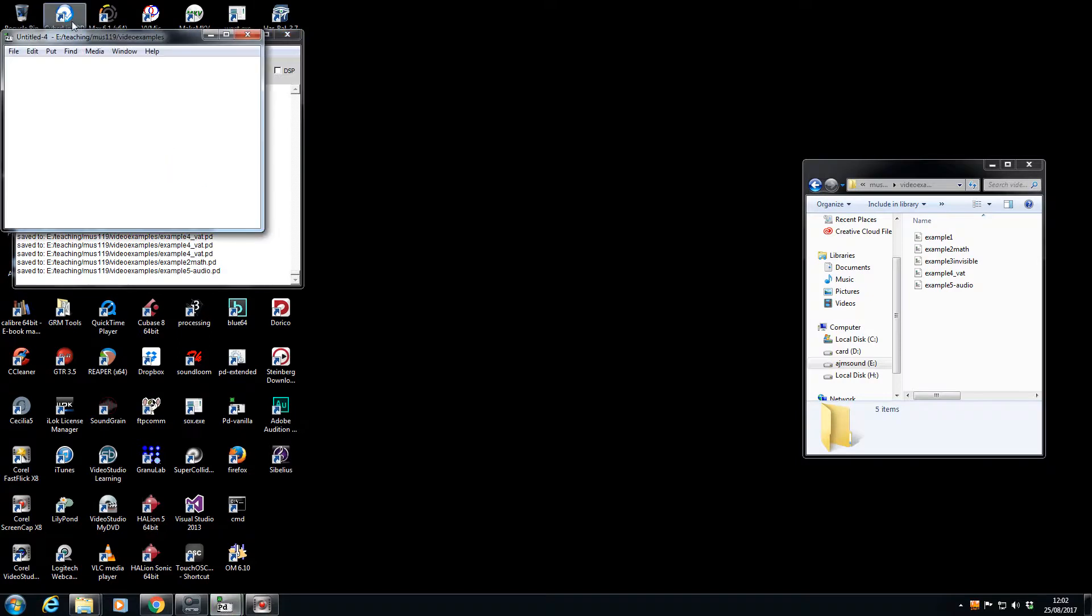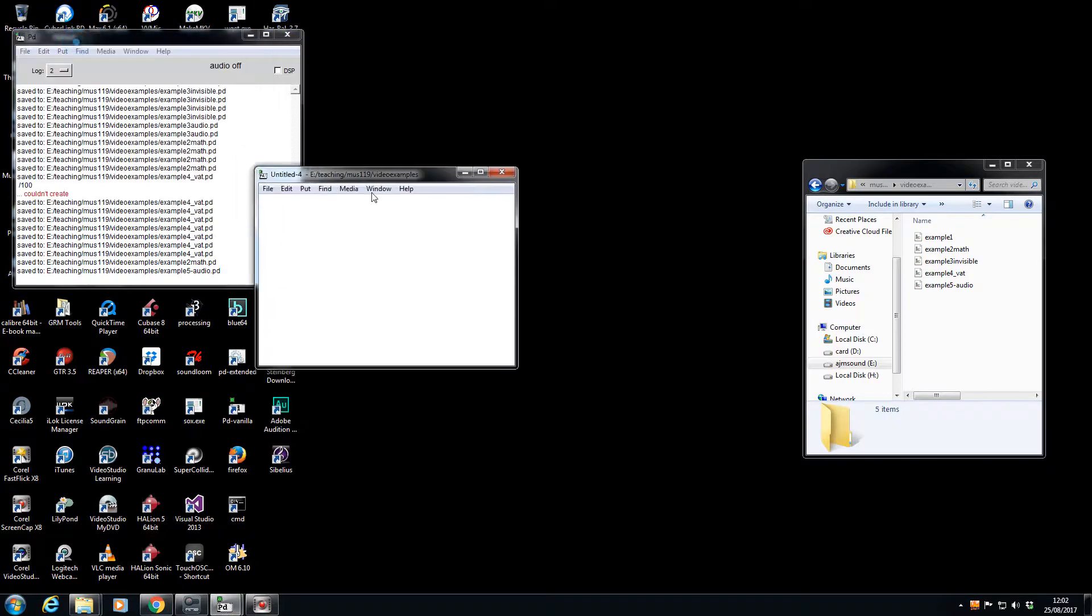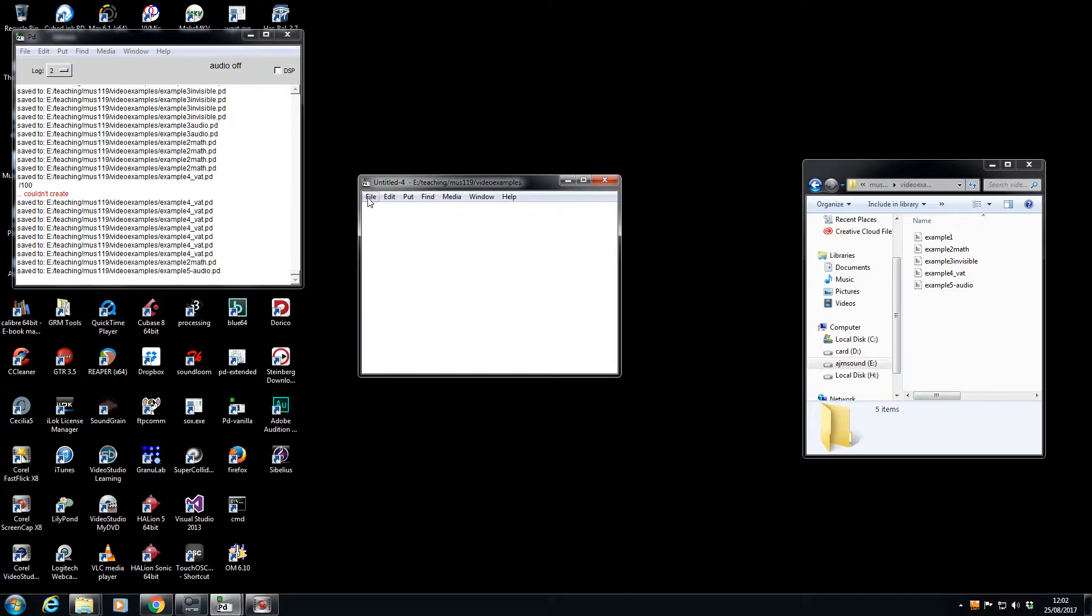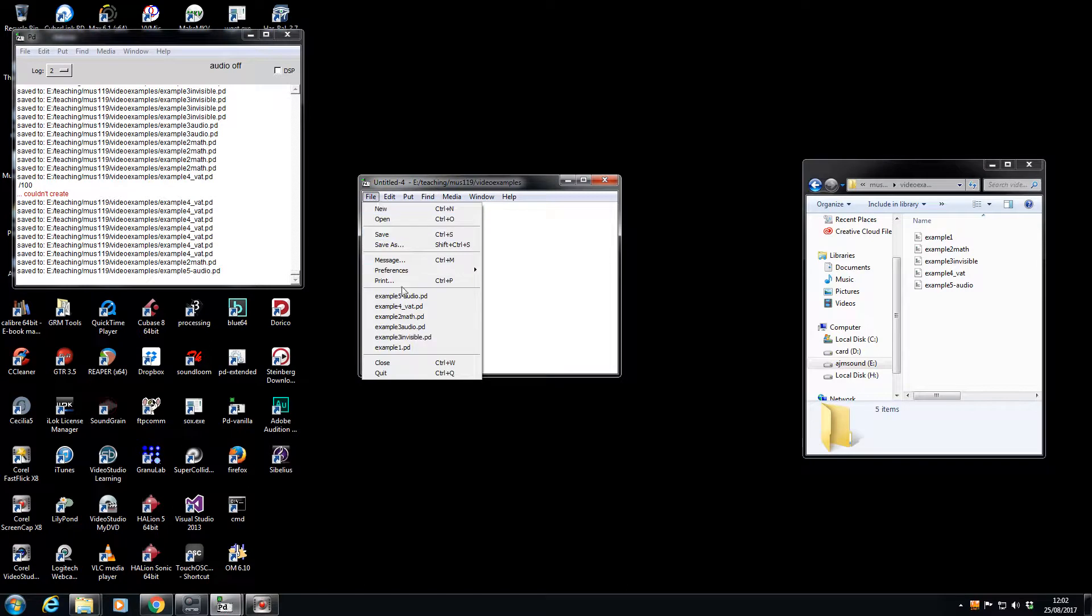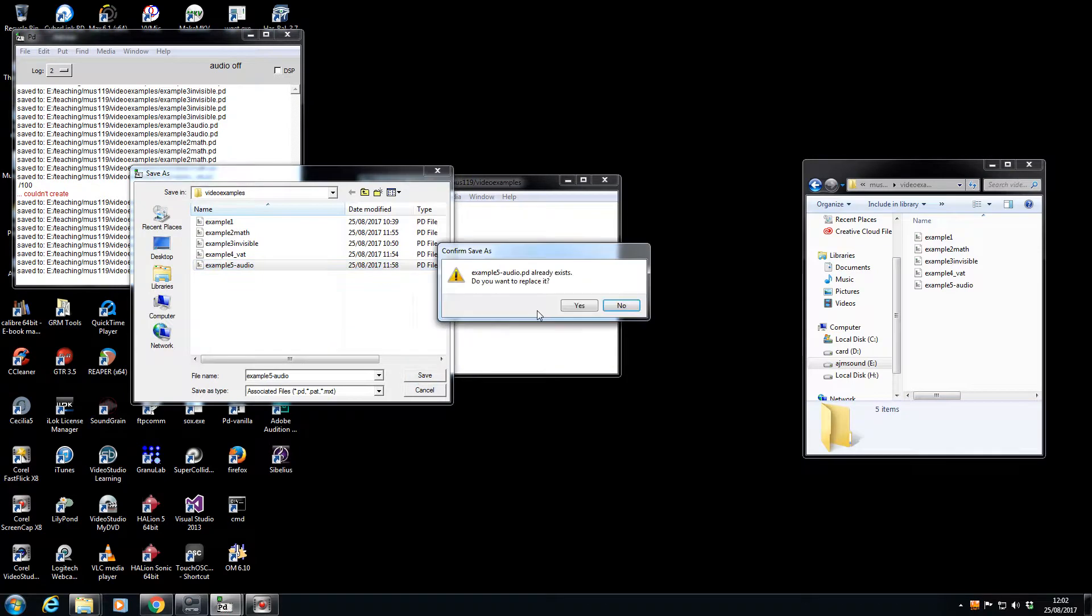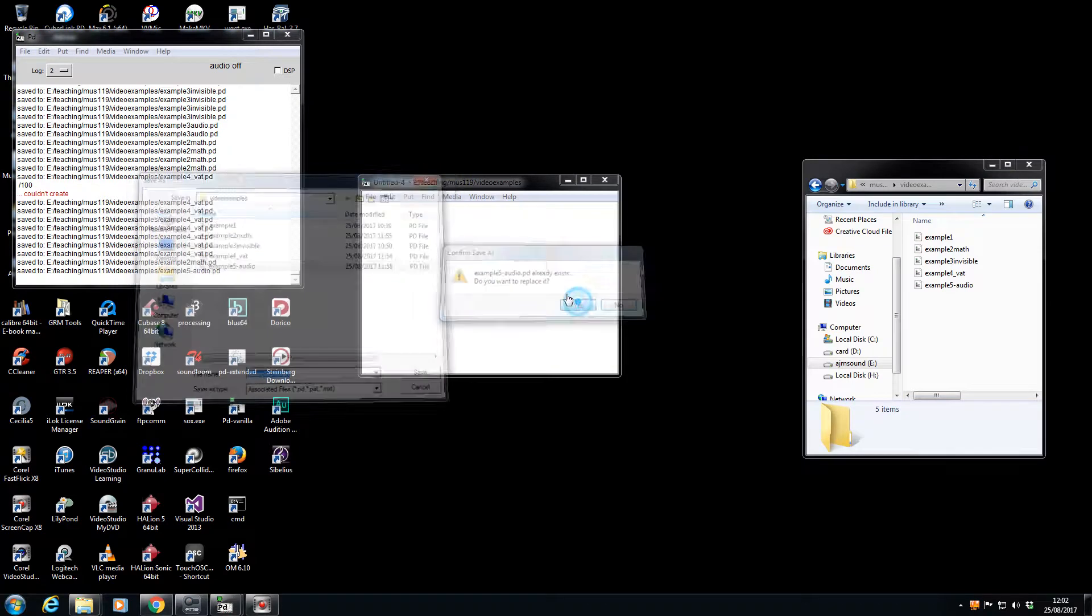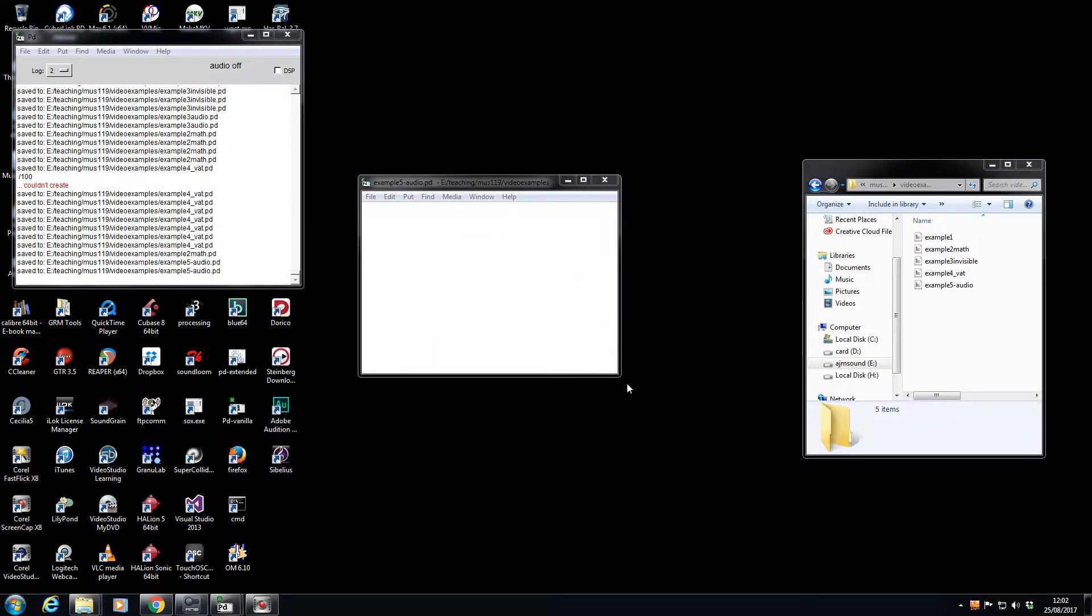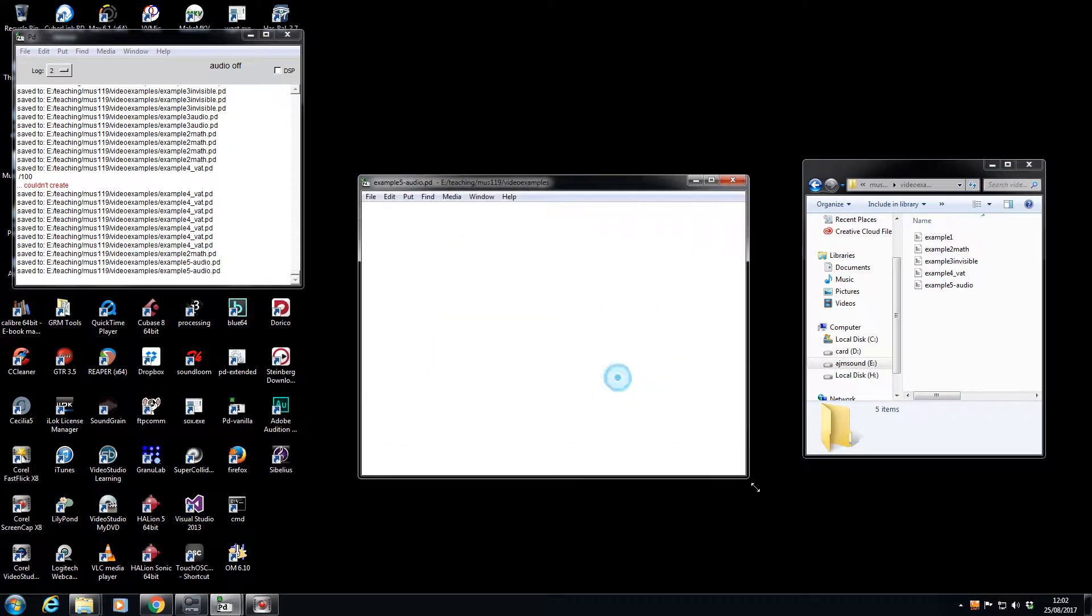I'm going to create a new file. I'm going to call this one Example 5 Audio. I'm actually going to replace what I was doing earlier.